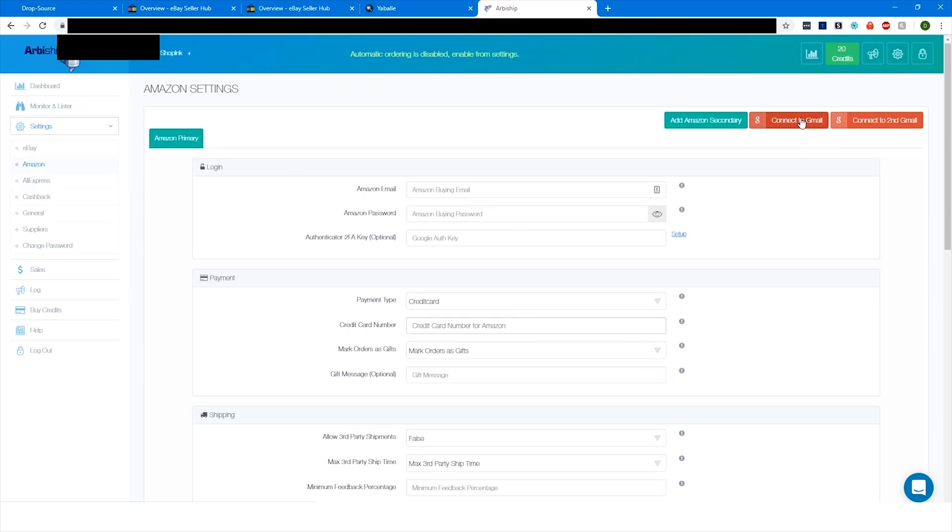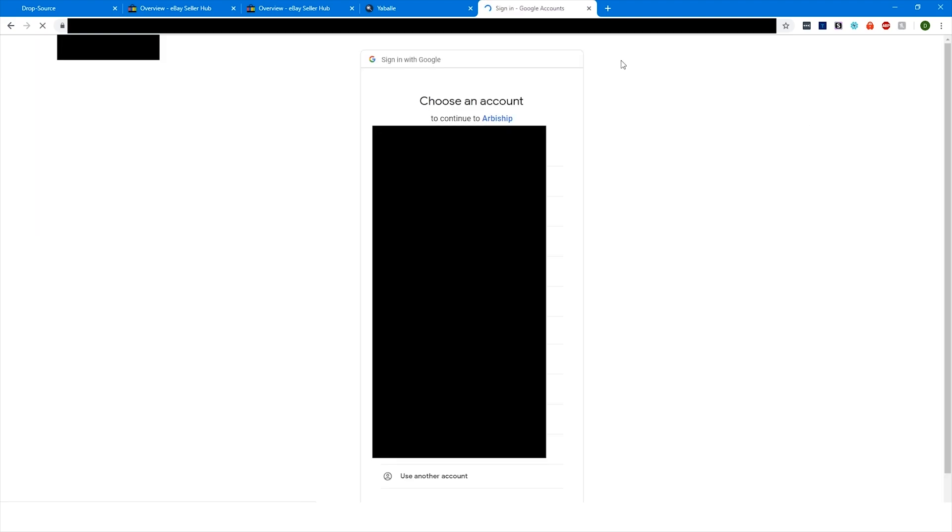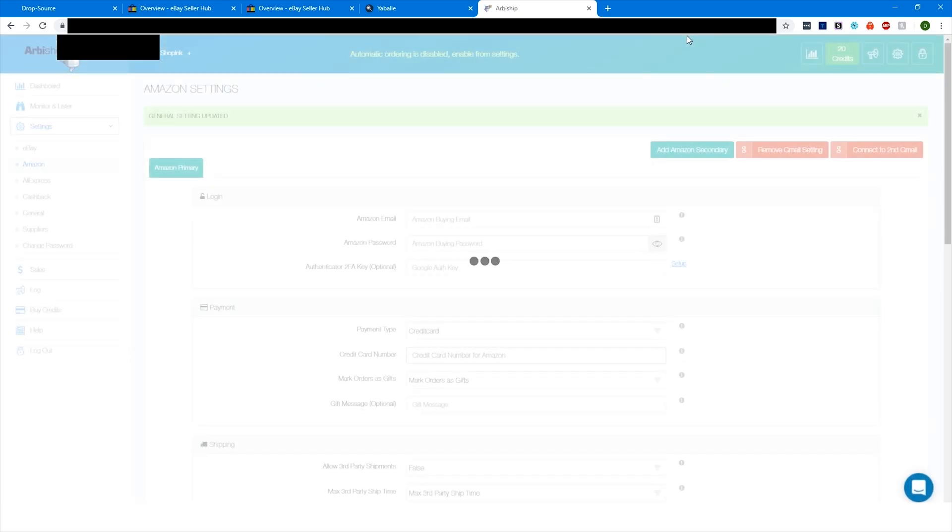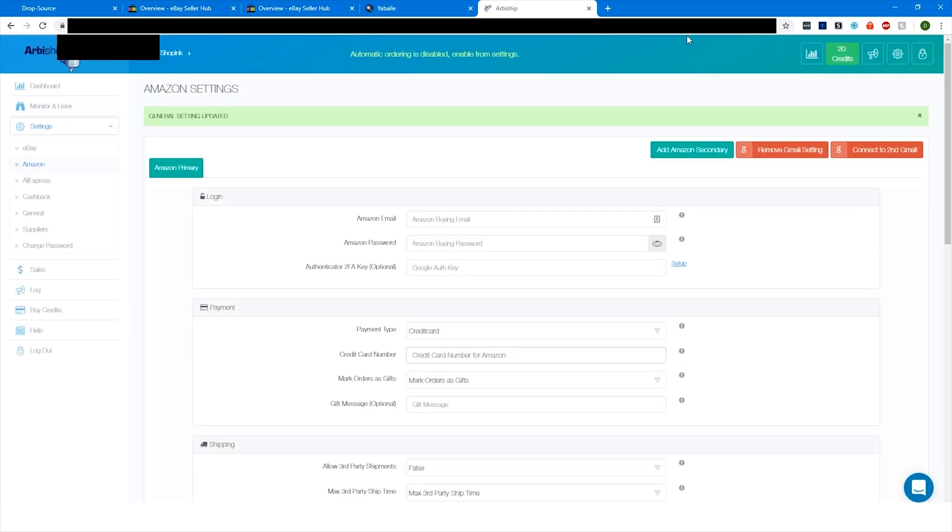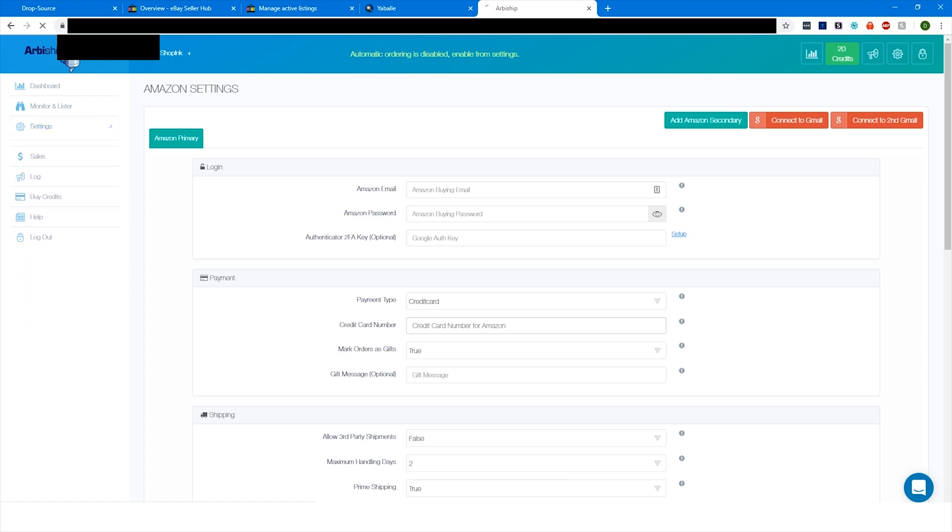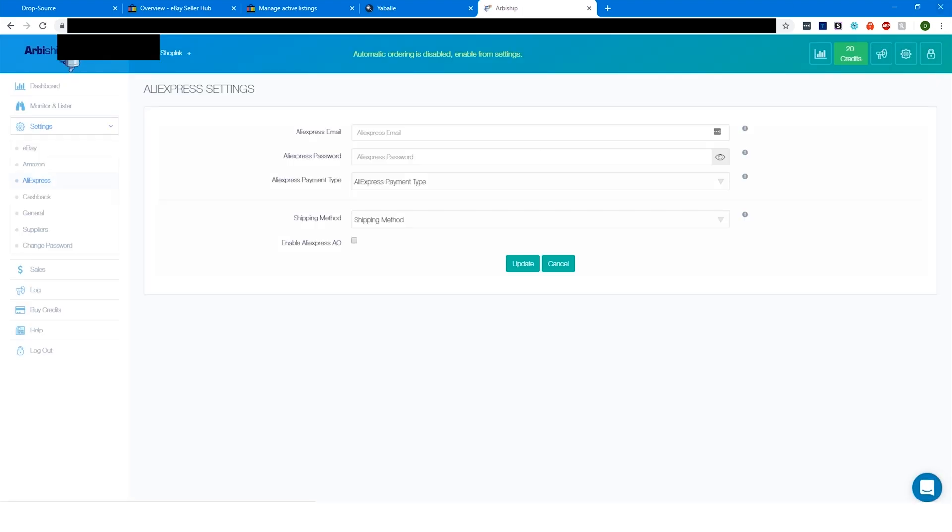So then once you're done with all that, you can click update, and that'll be good. You also want to click here to connect it to your Gmail. Connect to your Gmail, and that's so that it can get the tracking number. So I'll click that real fast, and we're just going to hit allow. That's just letting Arby Ship be able to add those tracking numbers from Amazon. And we can move on.